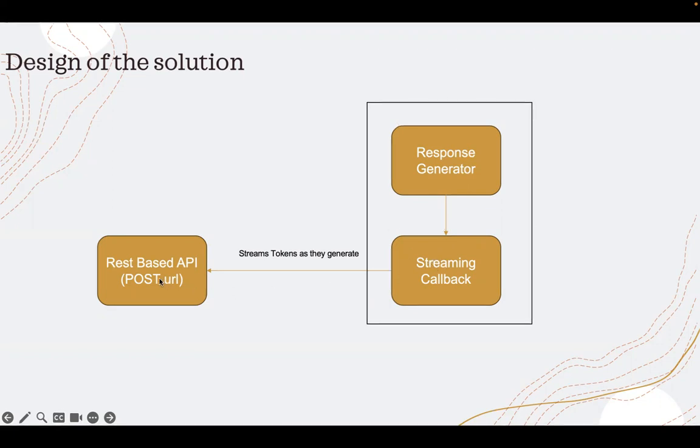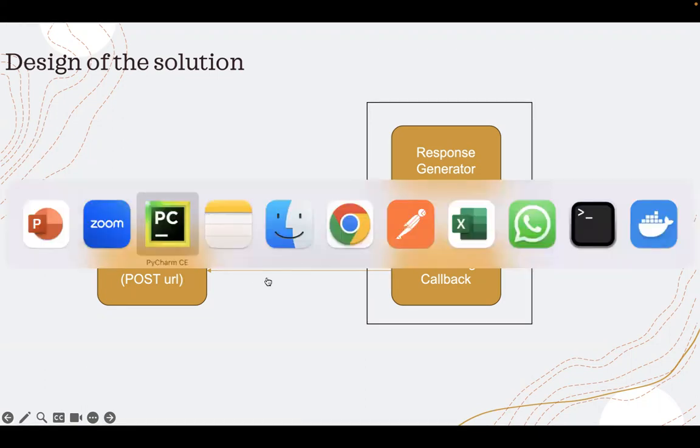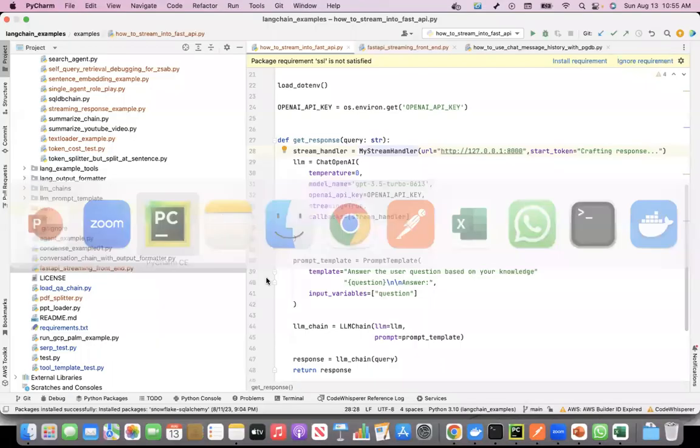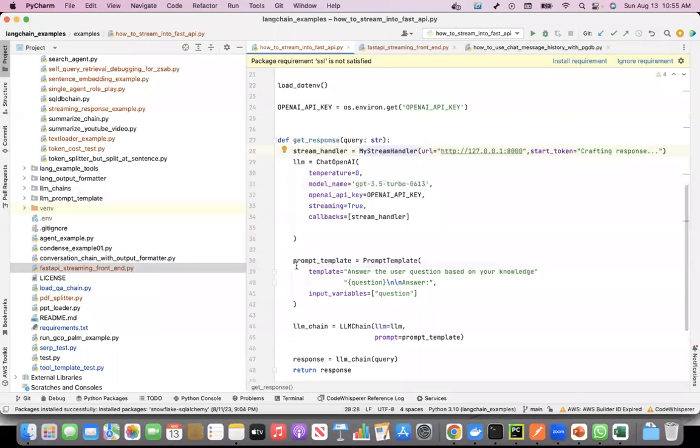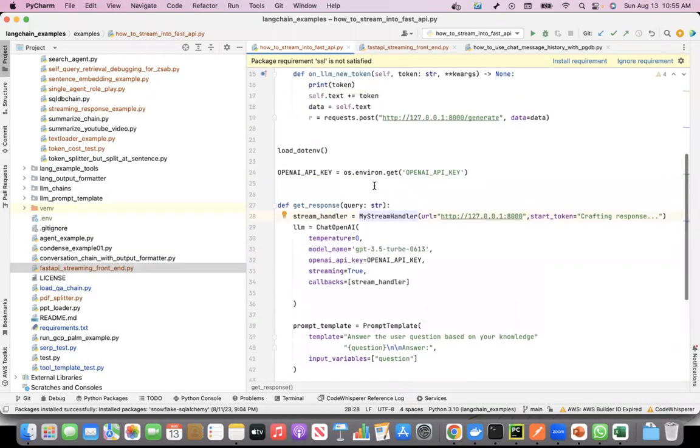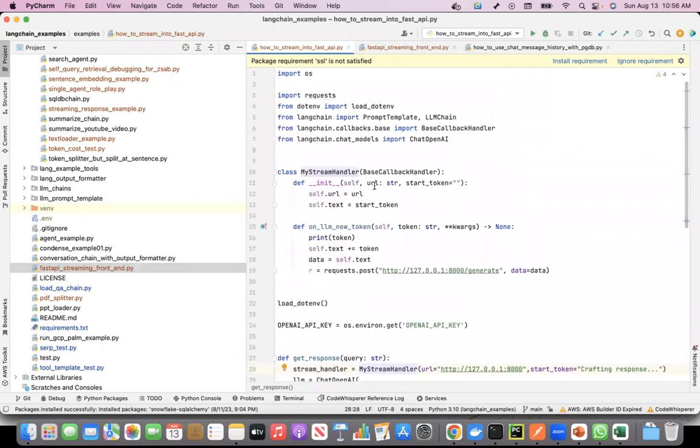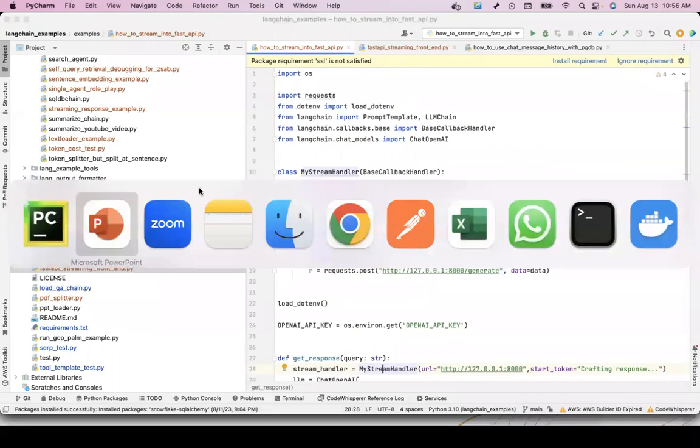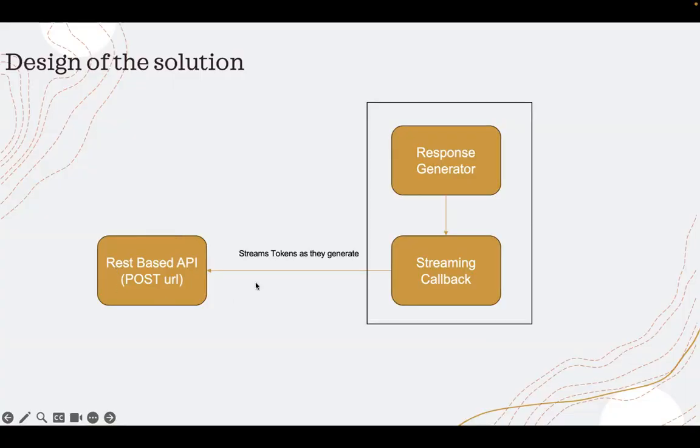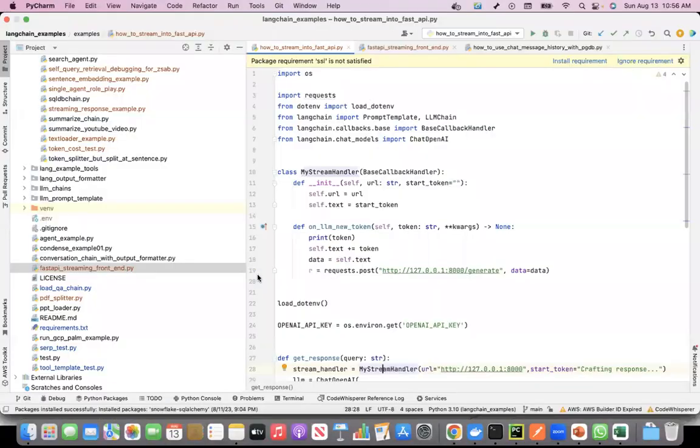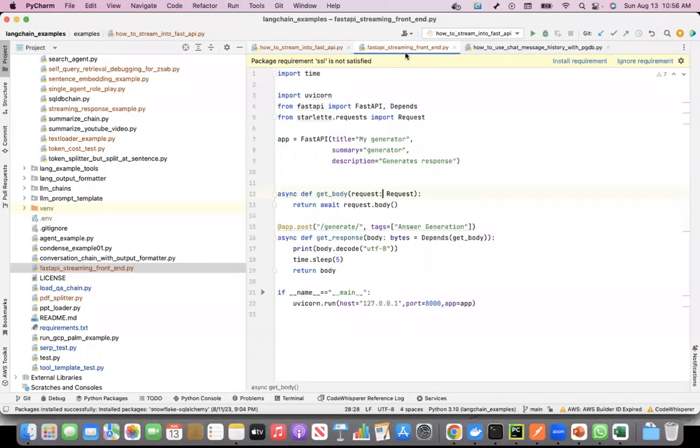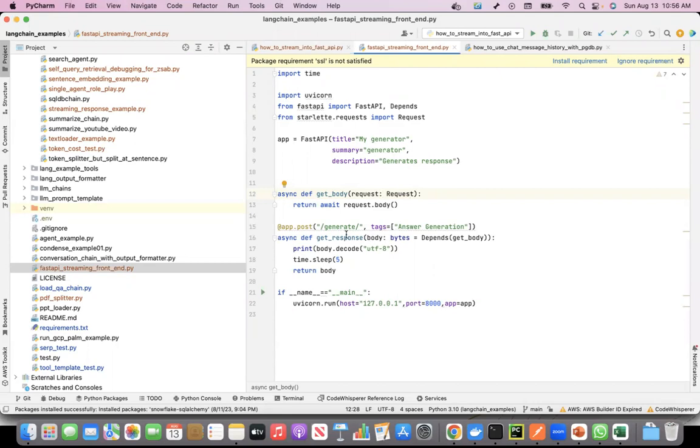Now let's see how I have coded this. There are two pieces of code. The first piece is the REST based API, let's take a look at that.